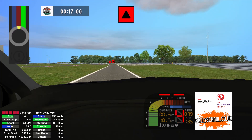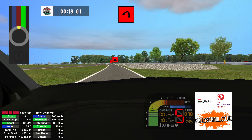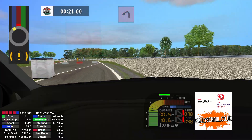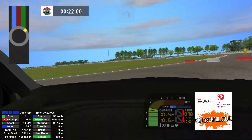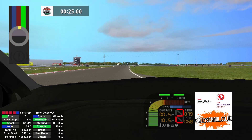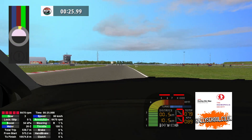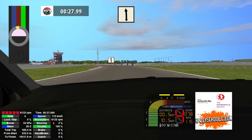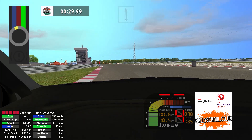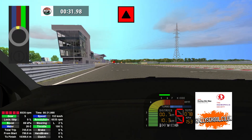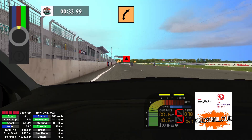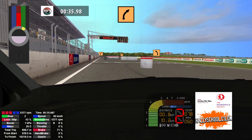Caution, hairpin left 150, flat left 200. Key left 100, caution, medium right, medium left, medium right, medium left.